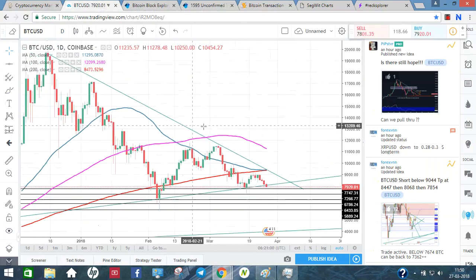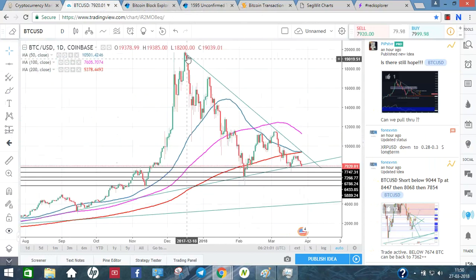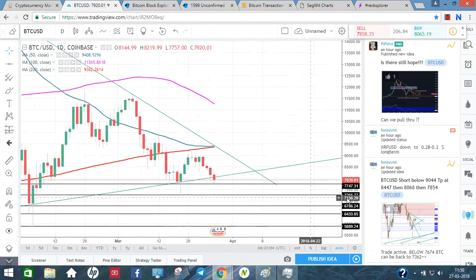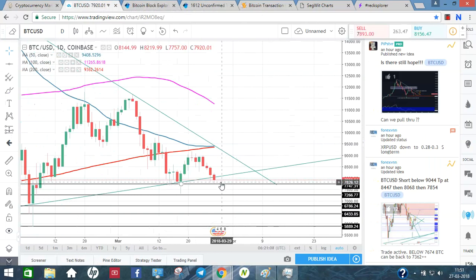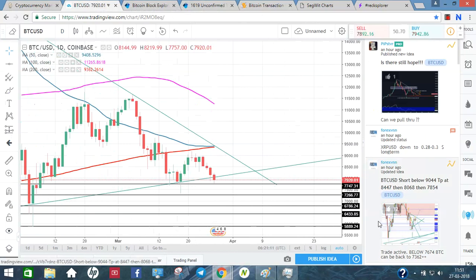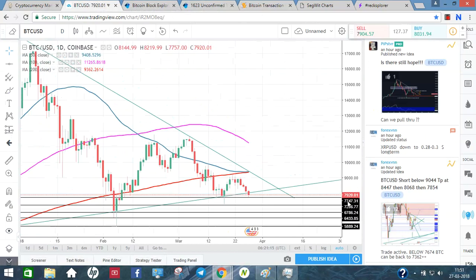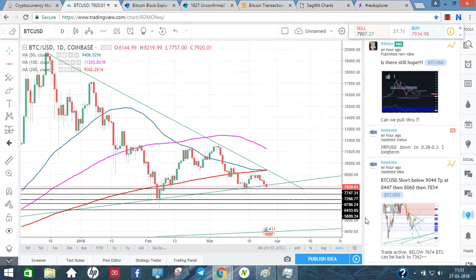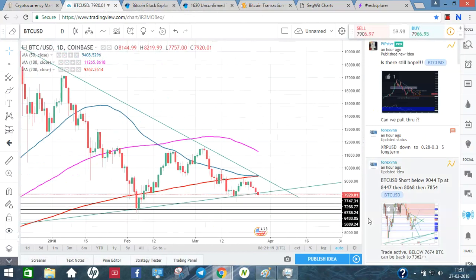Let's start the chart. We are doing a triangle. We are at support now at $7,747. If we break it, the next support is $7,300 to $7,200. If we break that, there is support at $6,700 to $6,400.